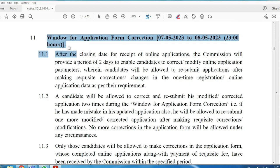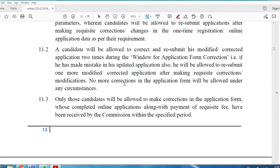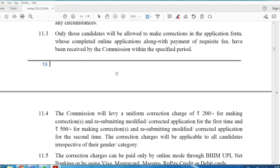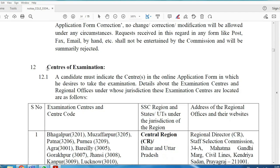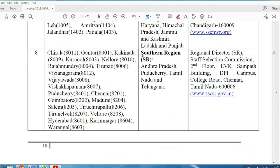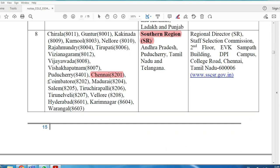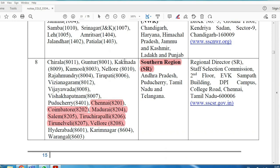Online application corrections can be made for two days. Basic details can be corrected — for example, if your application number is wrong. You can also change your exam center preference. For exam centers in Tamil Nadu, the options are: Chennai, Coimbatore, Madurai, Salem, Tiruchirappalli, Tirunelveli, and Vellore — 7 centers in total.